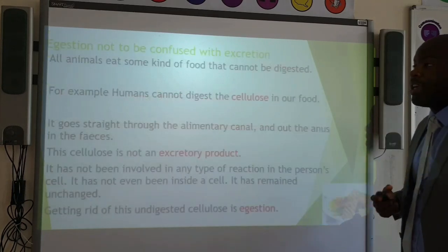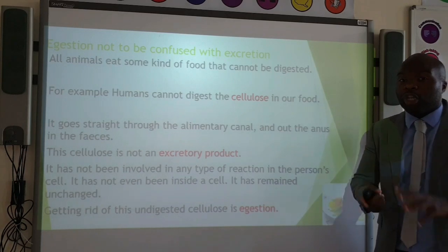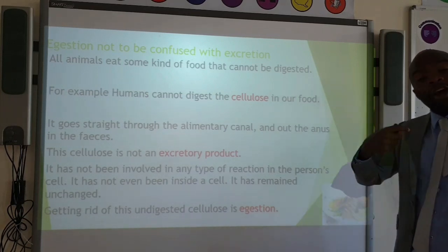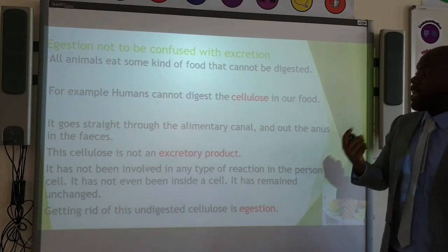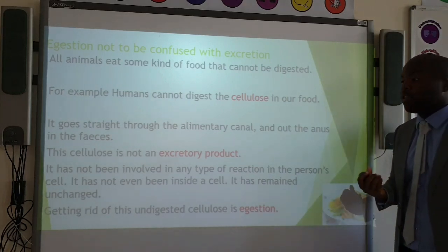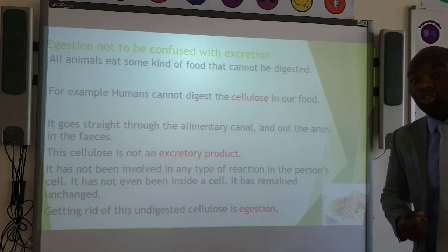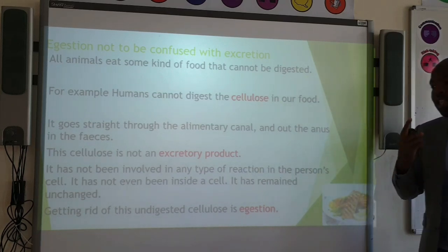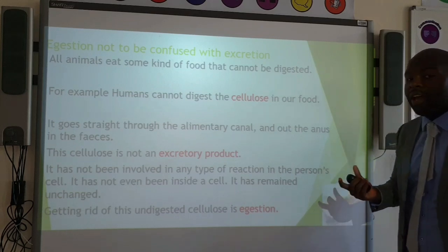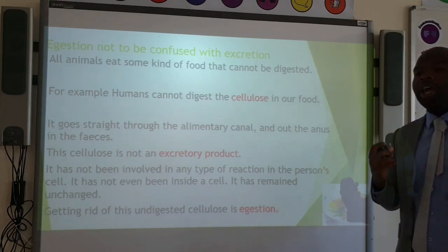Now let's debunk a few myths and understand what ingestion is, because ingestion and excretion are not the same process. All animals eat foods that cannot be digested — a good example would be cellulose. This cellulose in our food passes straight through the alimentary canal; it is not used up in any reactions and doesn't even enter any of our cells. It's not an excretory product because it is not involved in any reactions. Therefore, this undigested food passes straight out the anus in the form of feces, unchanged. This is called egestion, and this is the key difference between excretion and egestion.